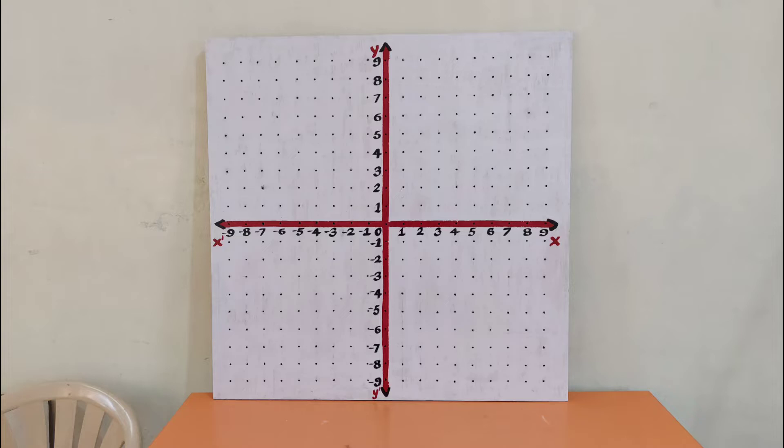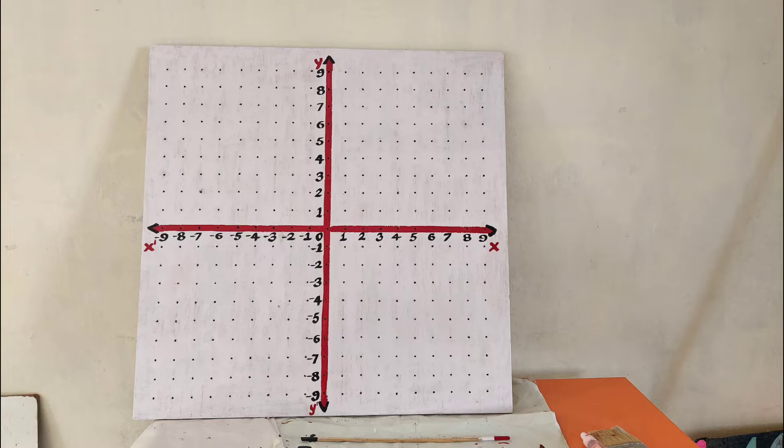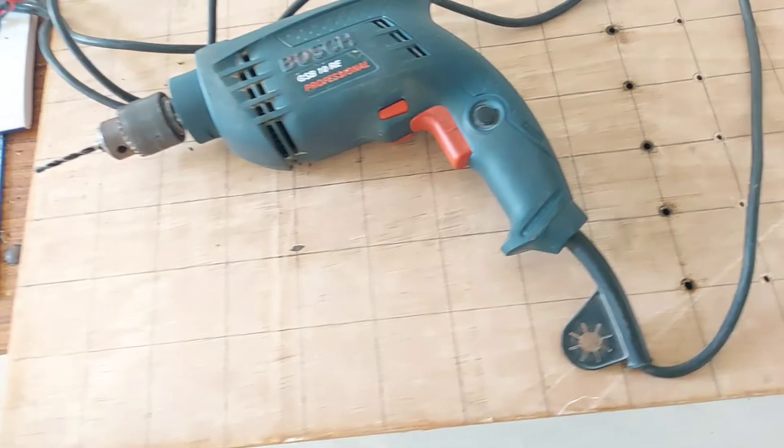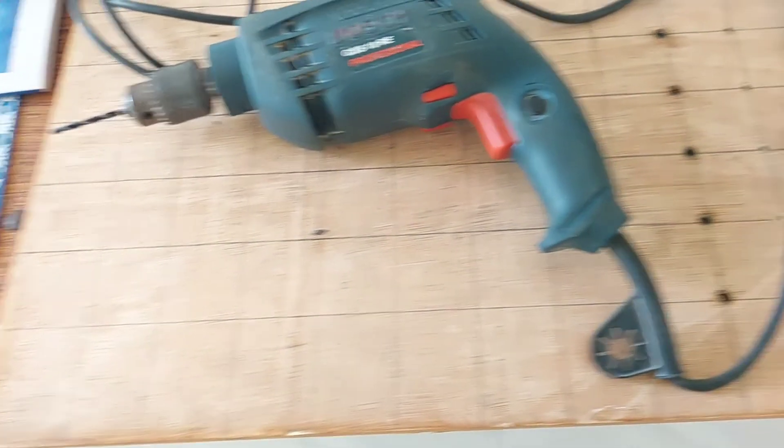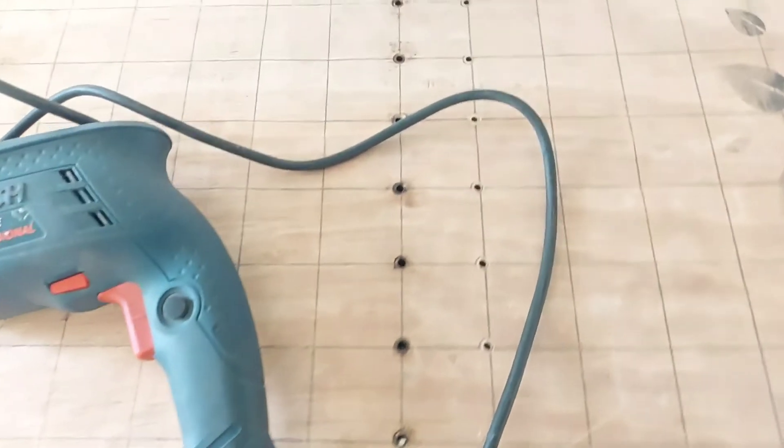You can use it to teach students how to identify and locate points on a graph sheet by using this TLM. Let us start. First, I took a three by three feet decalum sheet and marked grids on it. Look at these grids.